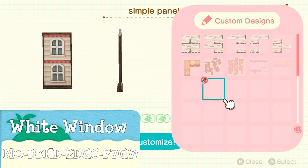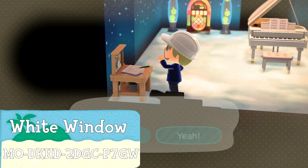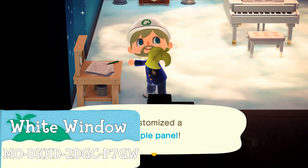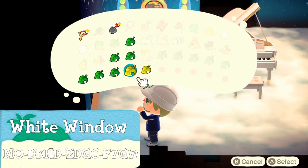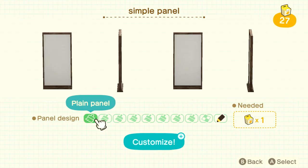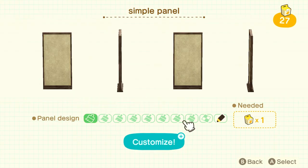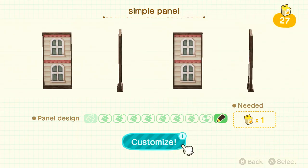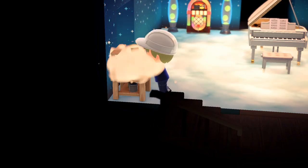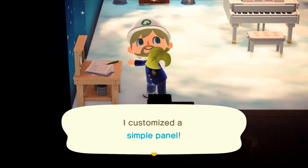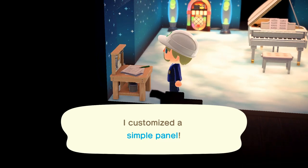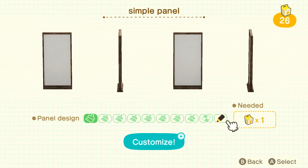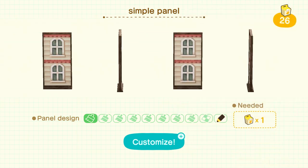These simple panels are really cool because you can put custom designs on them. I'm putting this cool custom design I found online with the windows so that it kind of is like an extension of your house. I think it'll look really nice covering the cliff instead of just the plain cliff. I'm going to get about five custom panels and put the window pattern on all of them.